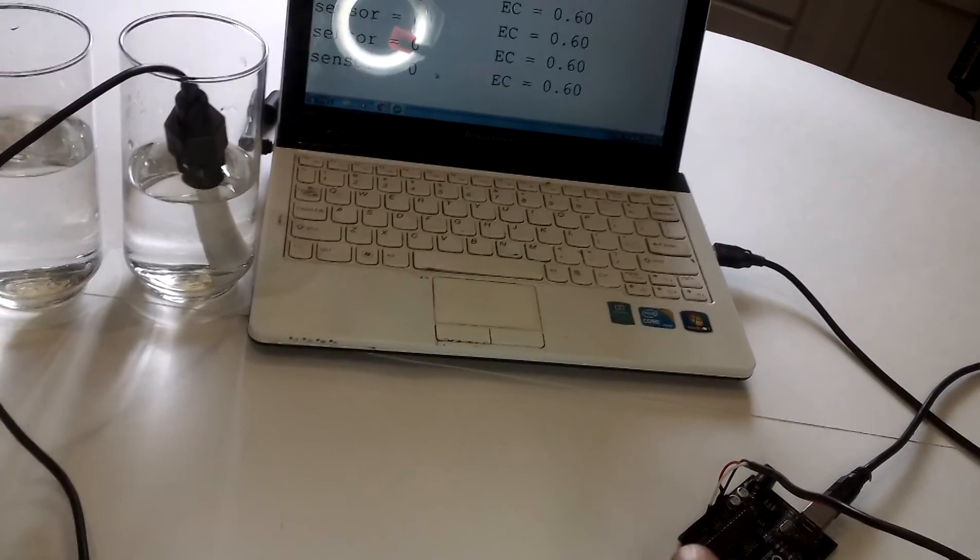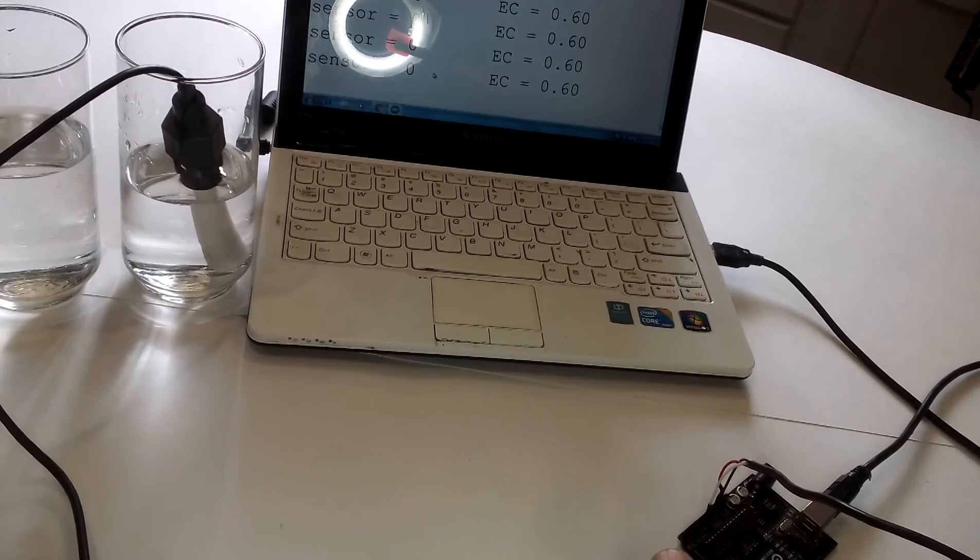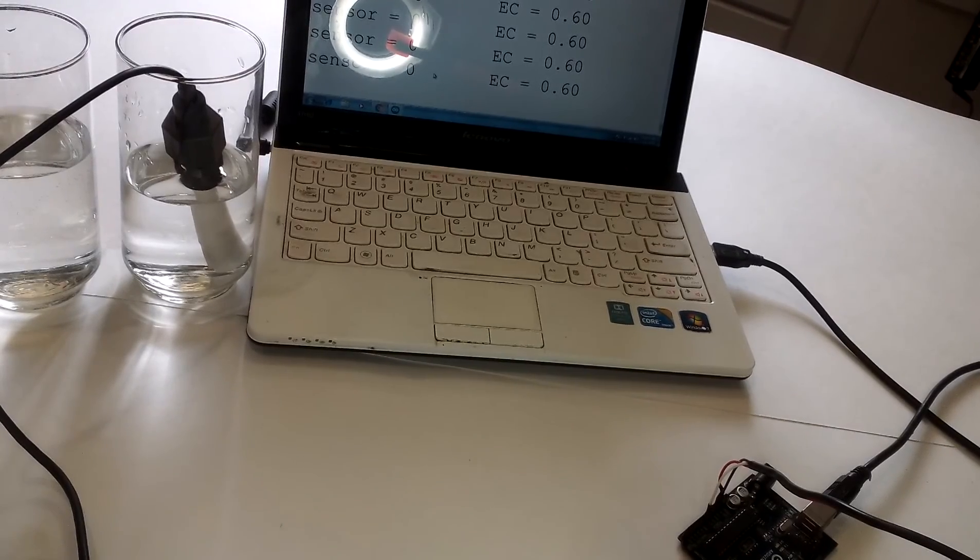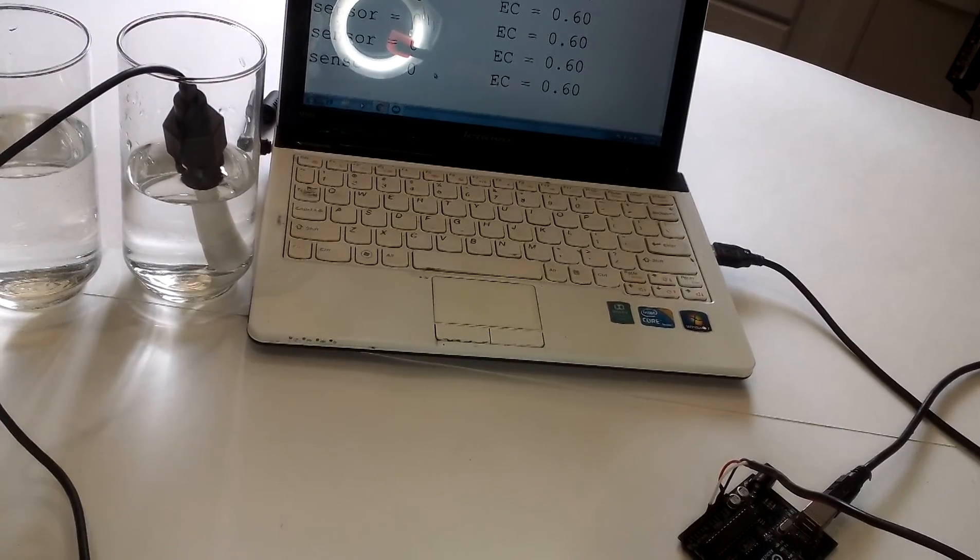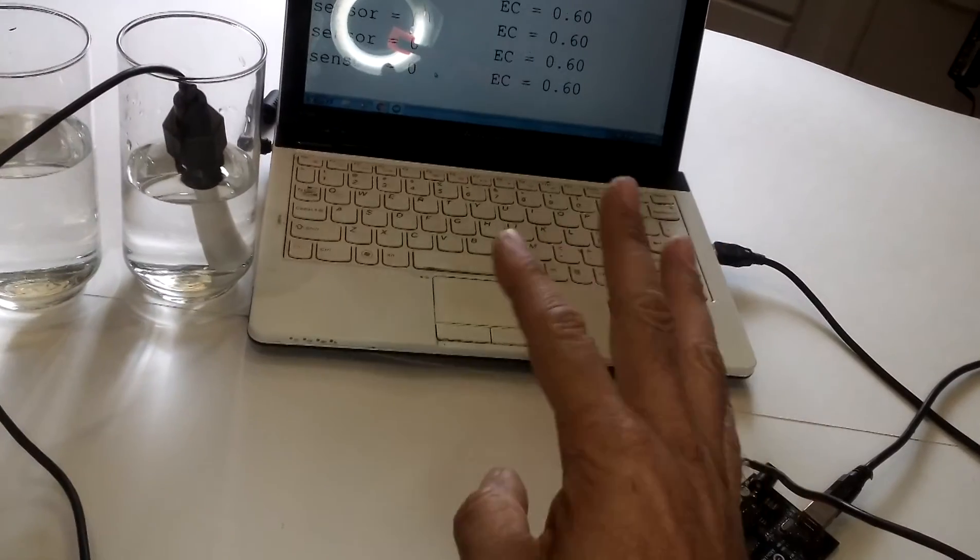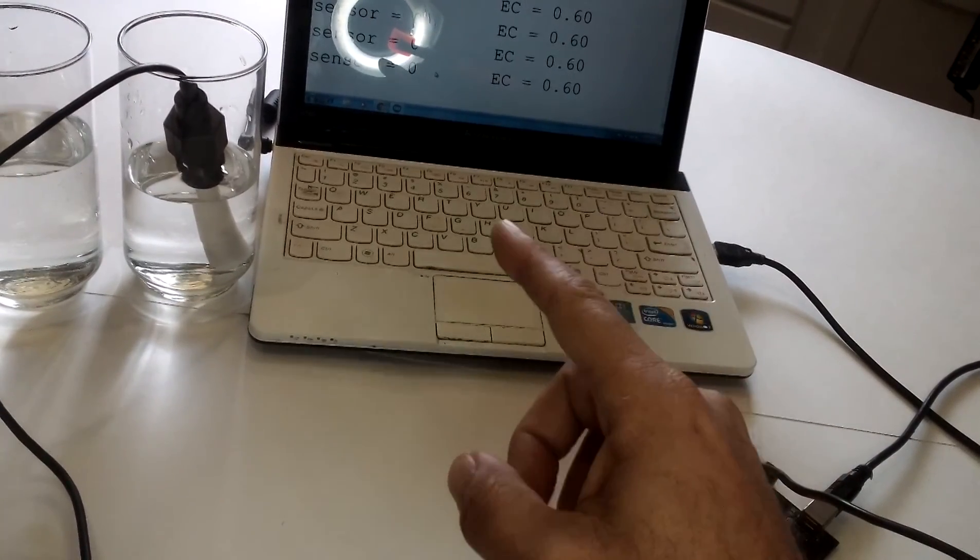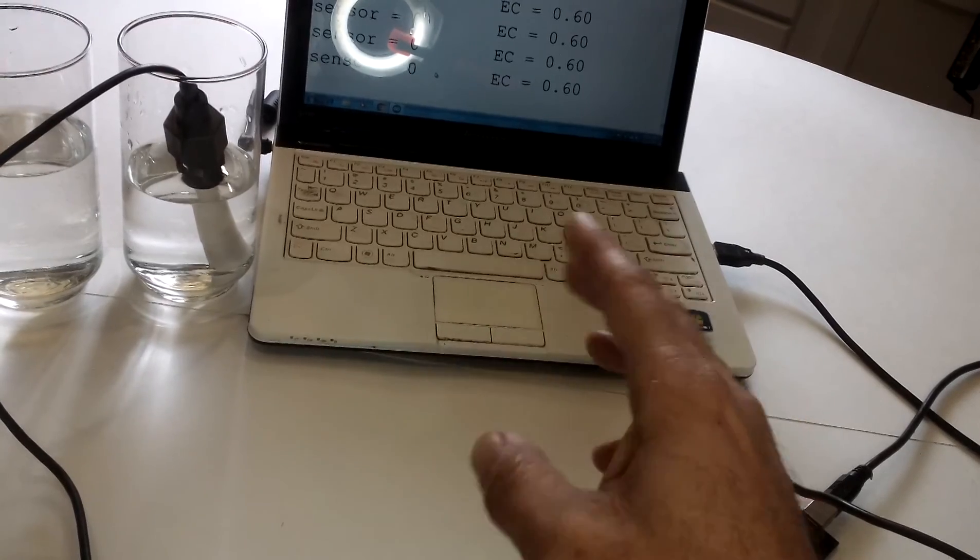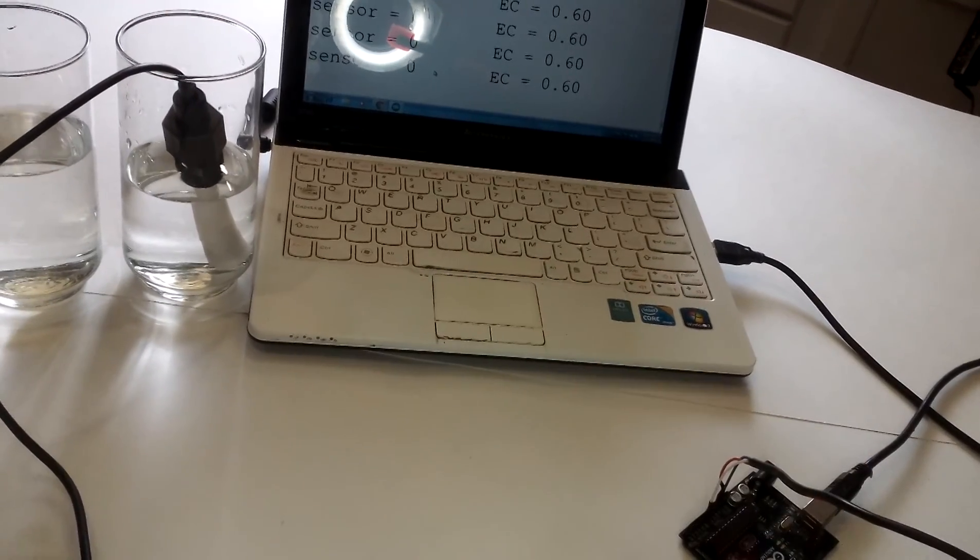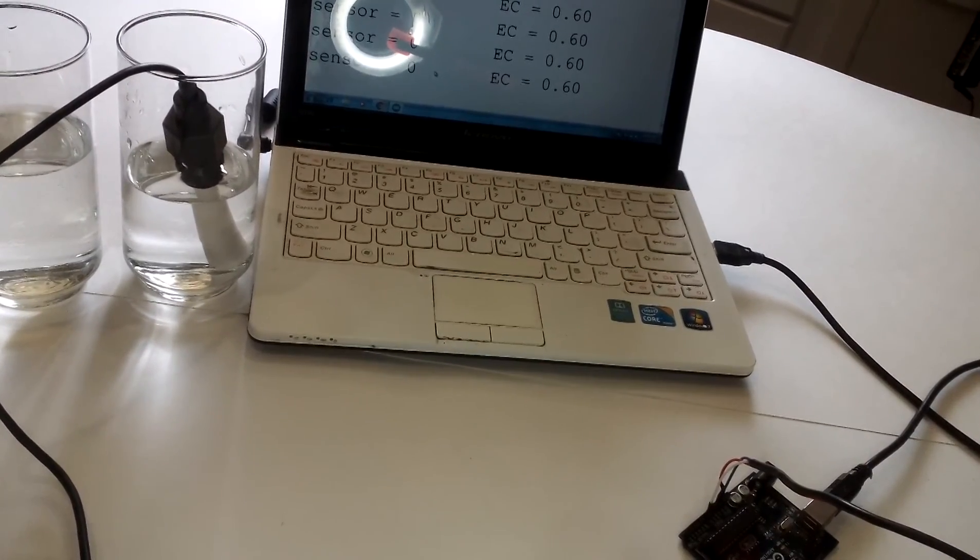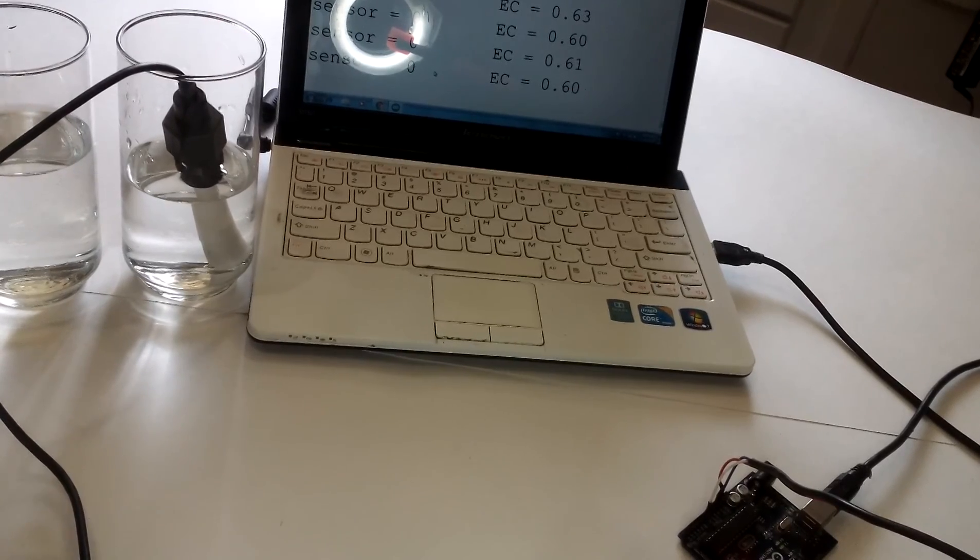Okay. Now you can see the reading instantly changed to 0.6 EC. Now you can change the value so you can actually read the microsiemens or ppm but just by changing the numbers on the sketch. But for now it's EC of 0.60.